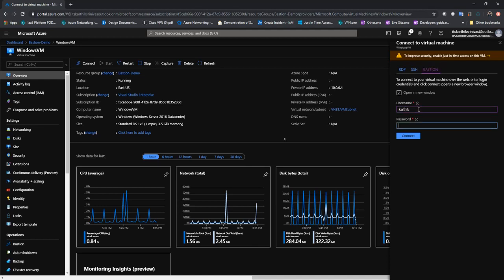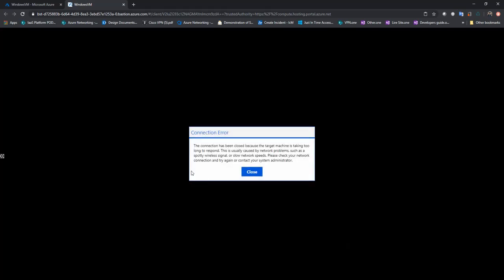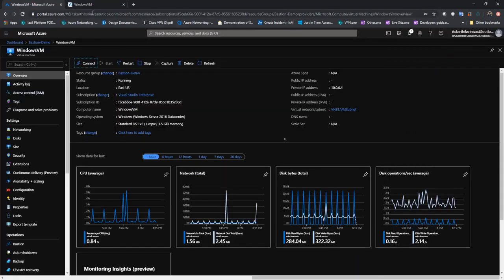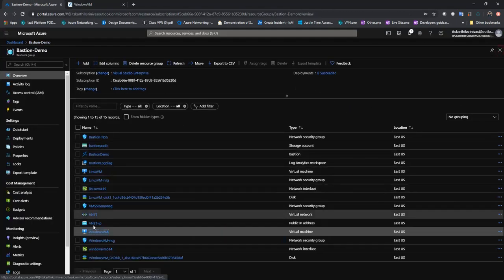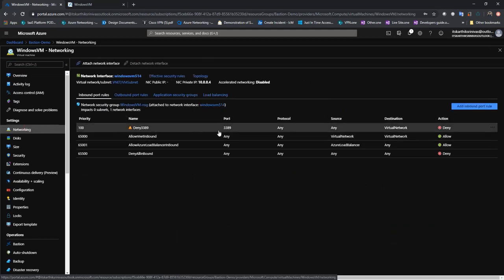I'll type in my username and password and connect. When I connect, I should be able to see the 'Connected to Bastion' pop-up — and yes, I'm successfully connected to Bastion. But in the bottom right you'll see: 'Network connection to the Bastion host appears unstable.' After the TCP timeout, you'll see the error: 'The connection has been closed because the target machine is taking too long to respond.' This is caused by the NSG deny rule blocking communication between Bastion and the VM. When you get this error, check the VM's NSG for any deny rule on port 3389 within the virtual network.